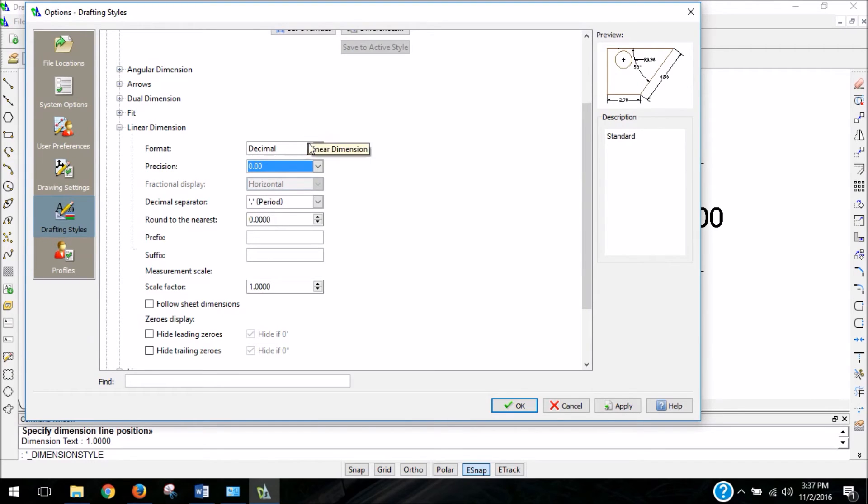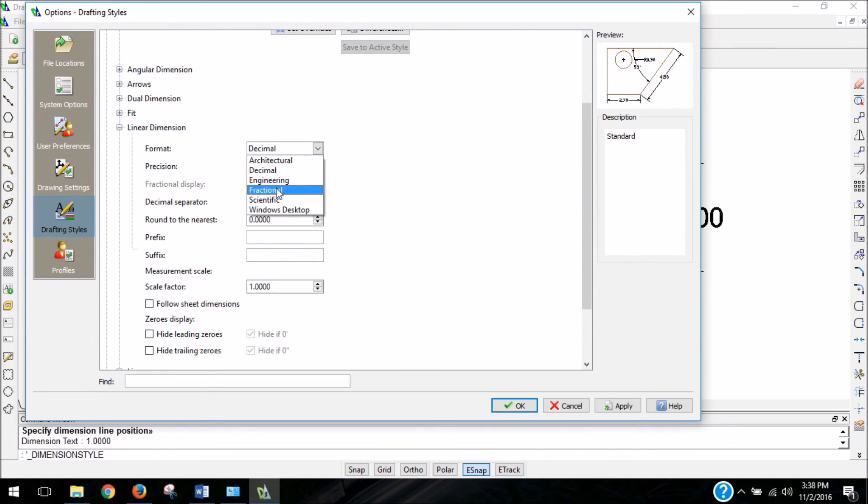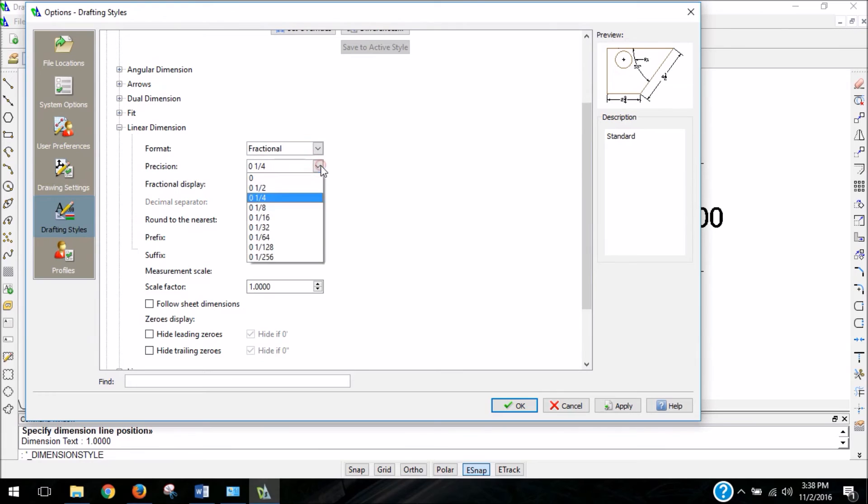Actually, you know what, for our skateboards, let's make it consistent with our skateboards. Frequently, the most precise measurement on a ruler is 1/16th of an inch. So instead of doing decimal, let's actually do fractions. So I'm going to click on fractional and switch the precision to 1/16th.